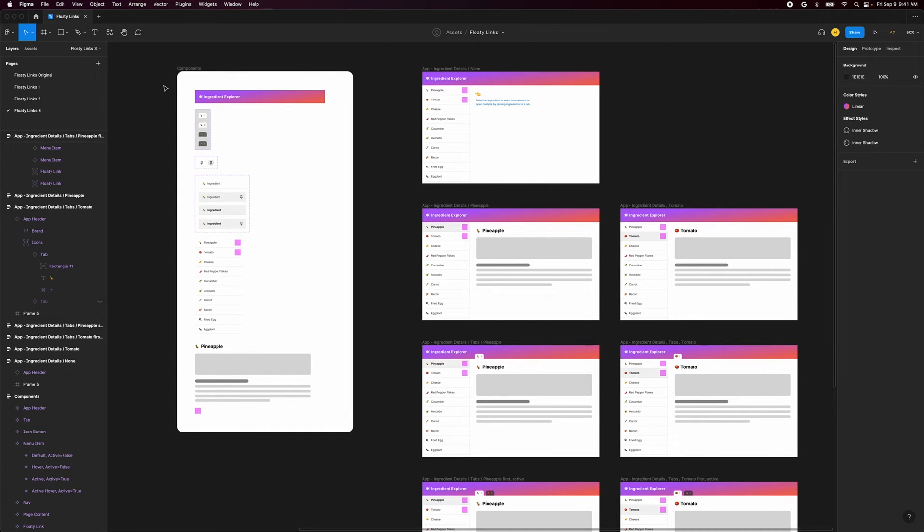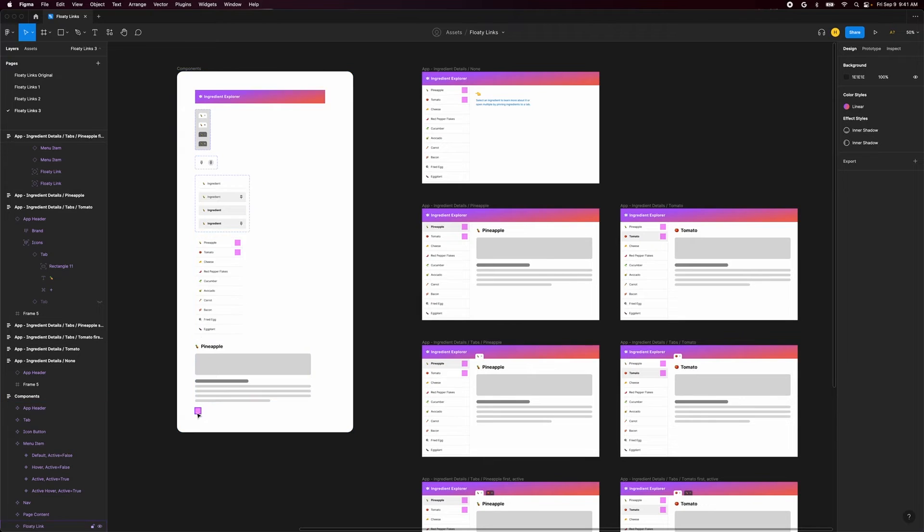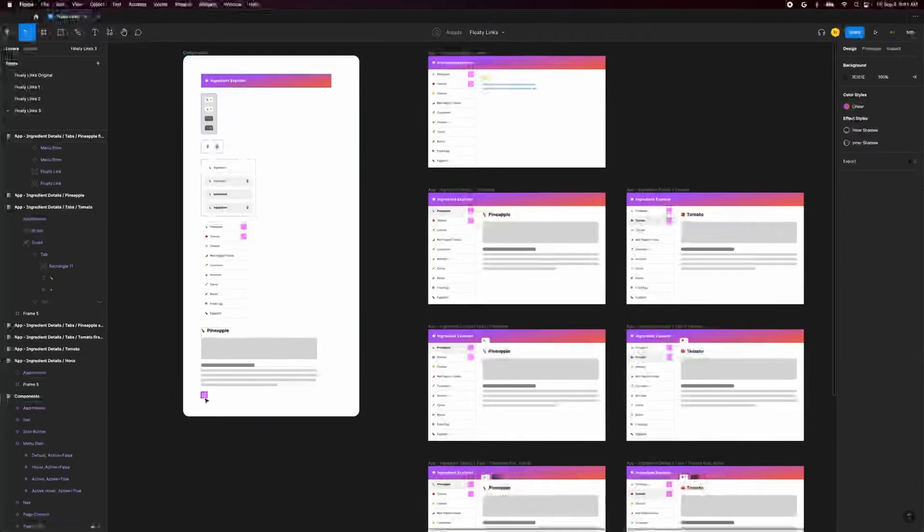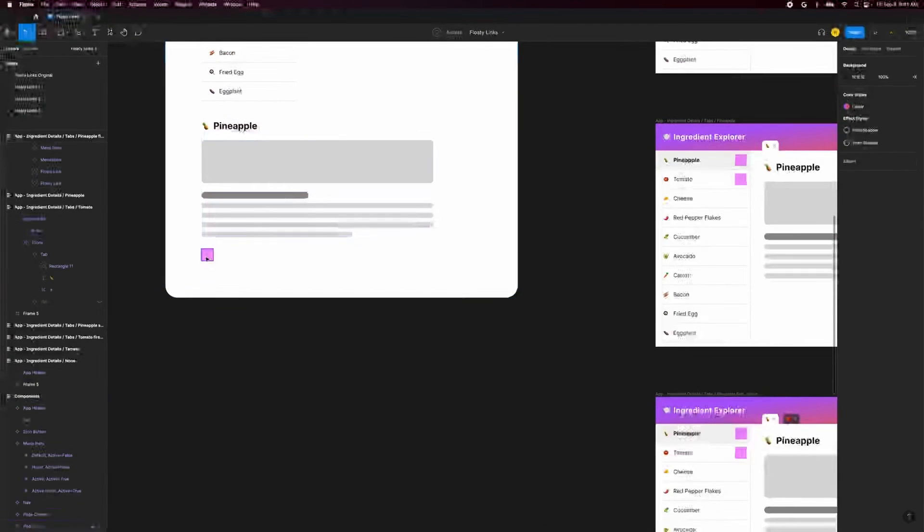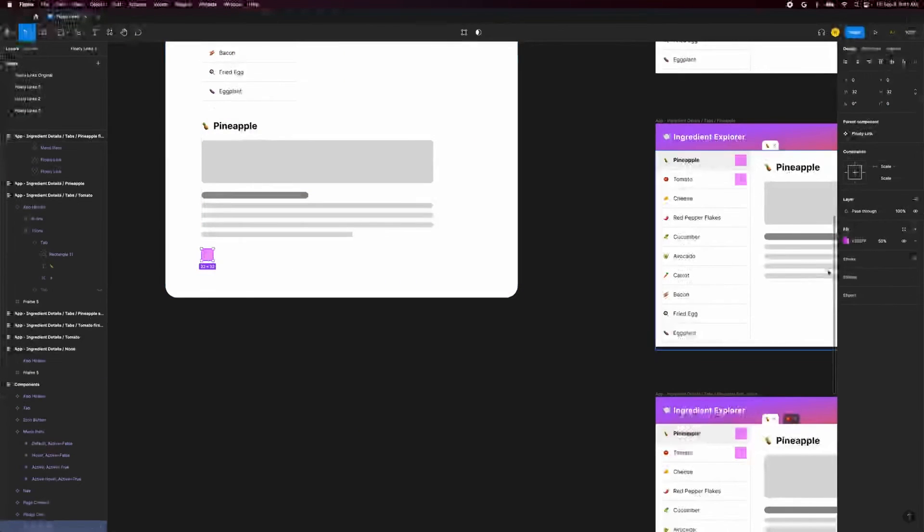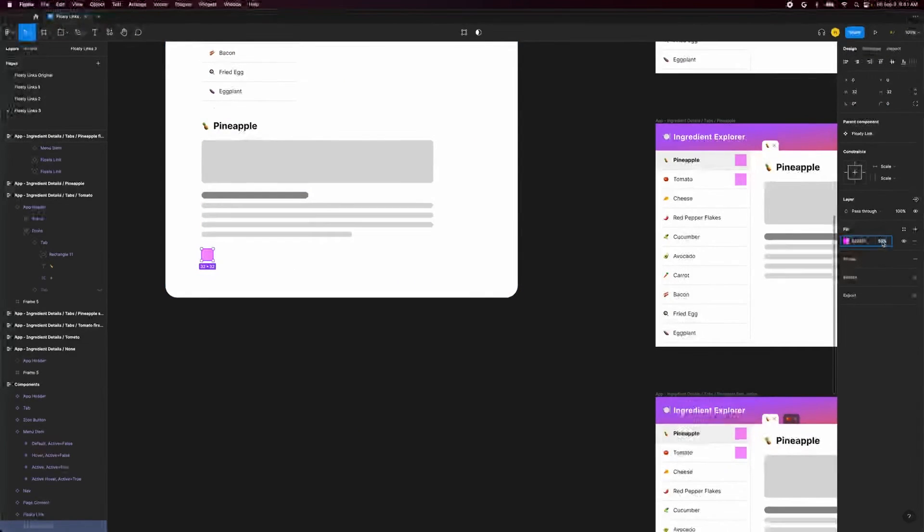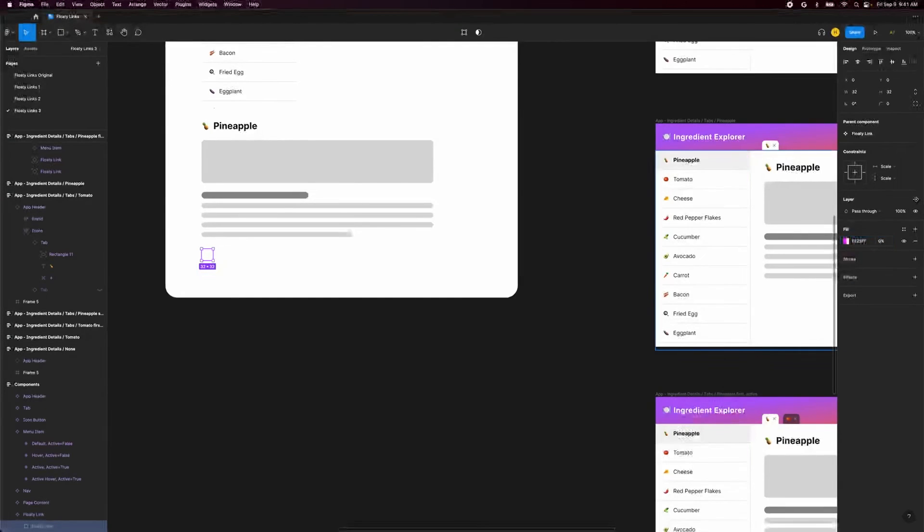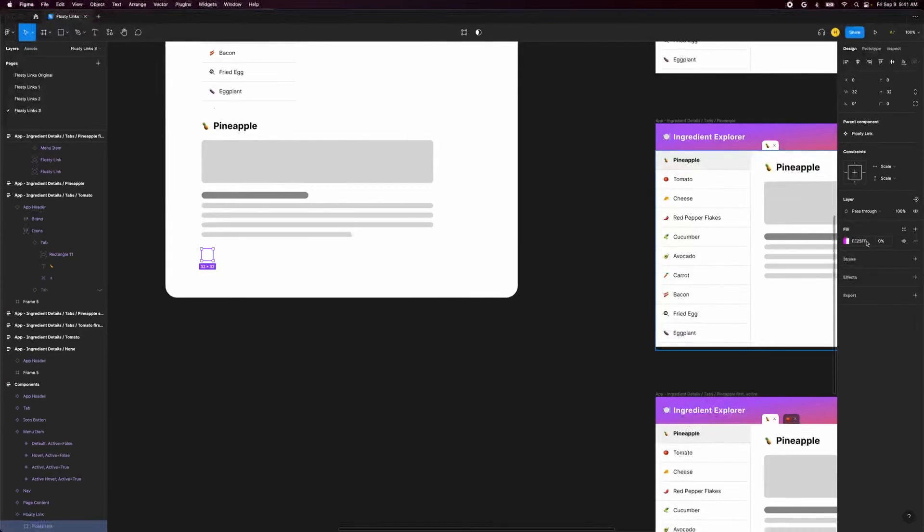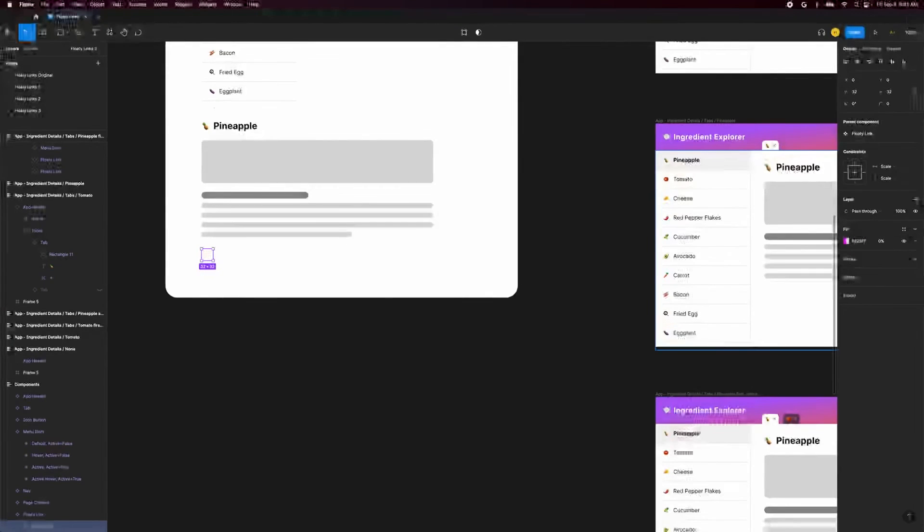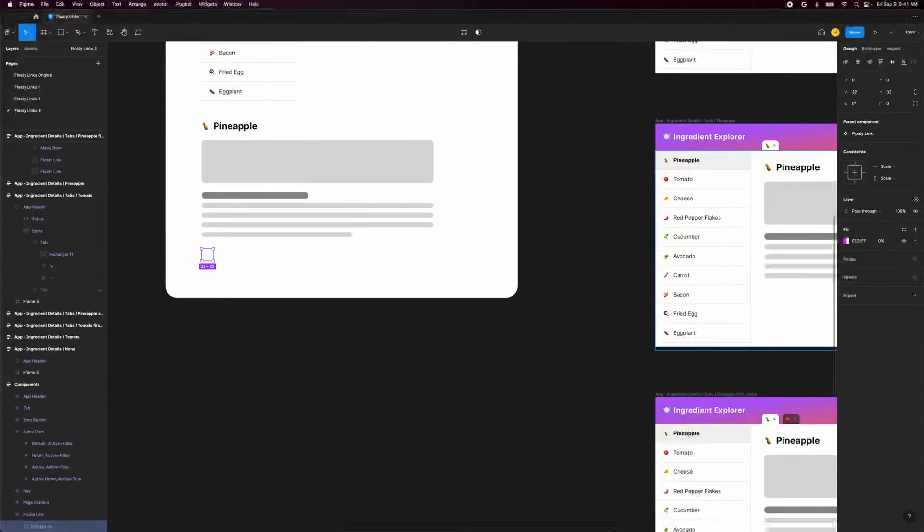The first thing that jumps out to me is all these pink floaty links everywhere in my mockups. What if we actually want to show someone now? Well we have our floaty link set up as a component, so we can simply select the rectangle and turn its opacity to 0%. All our interactions still hold up and nobody has to know about our sneaky little trick.